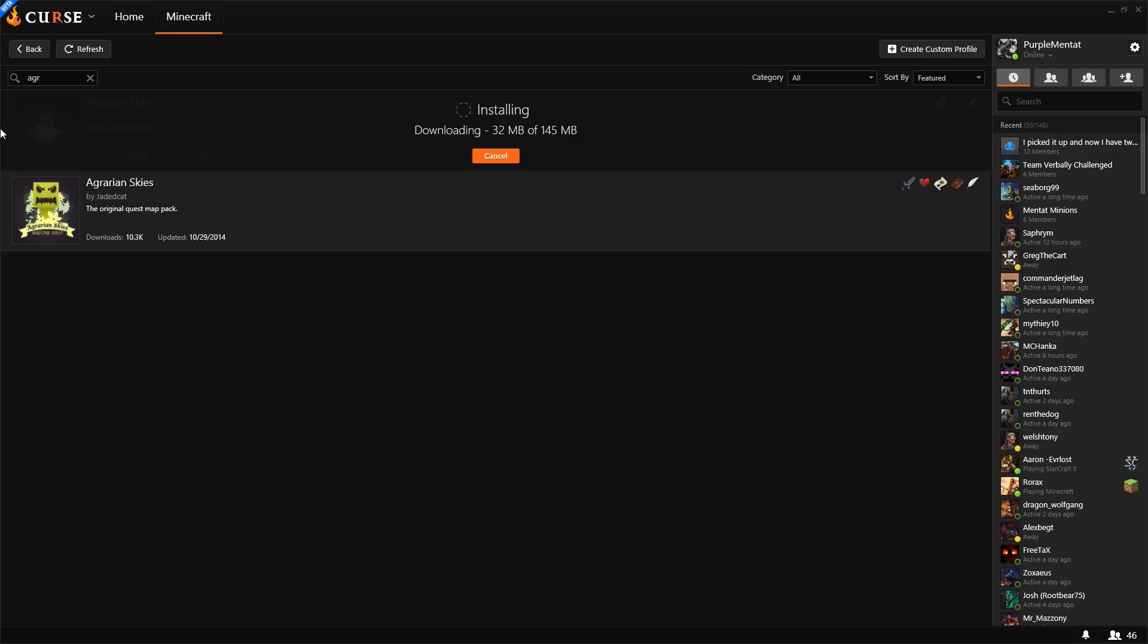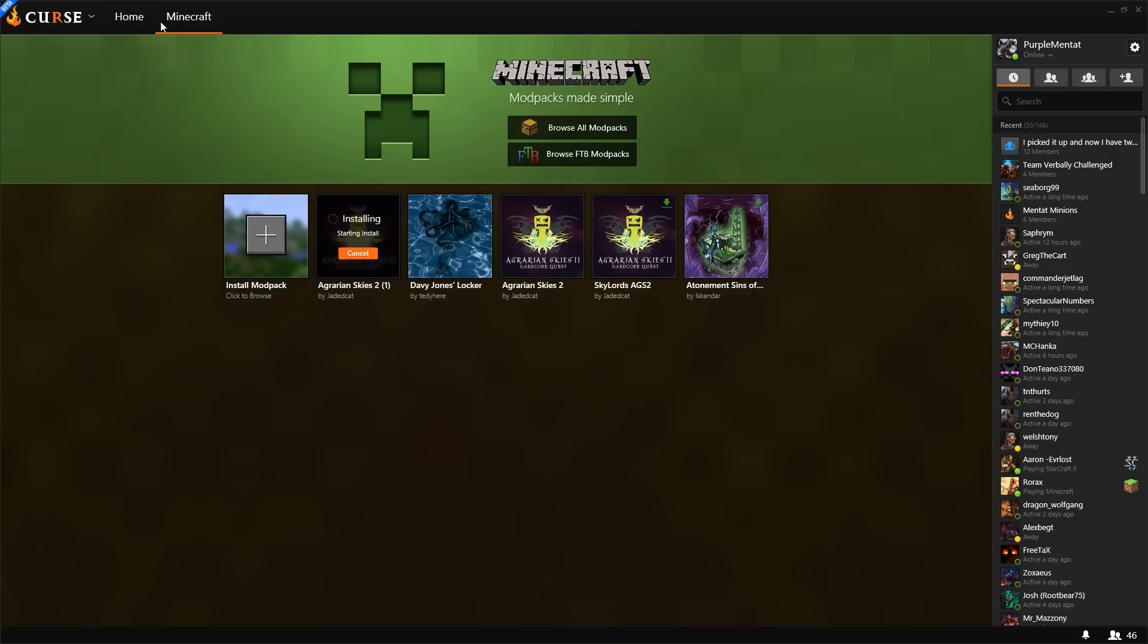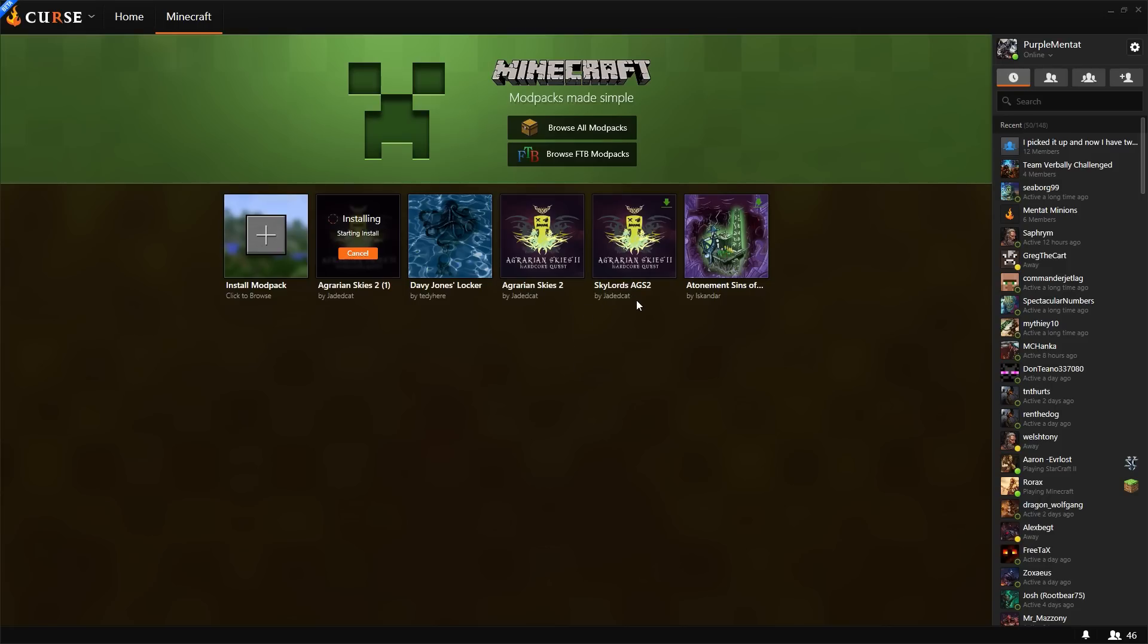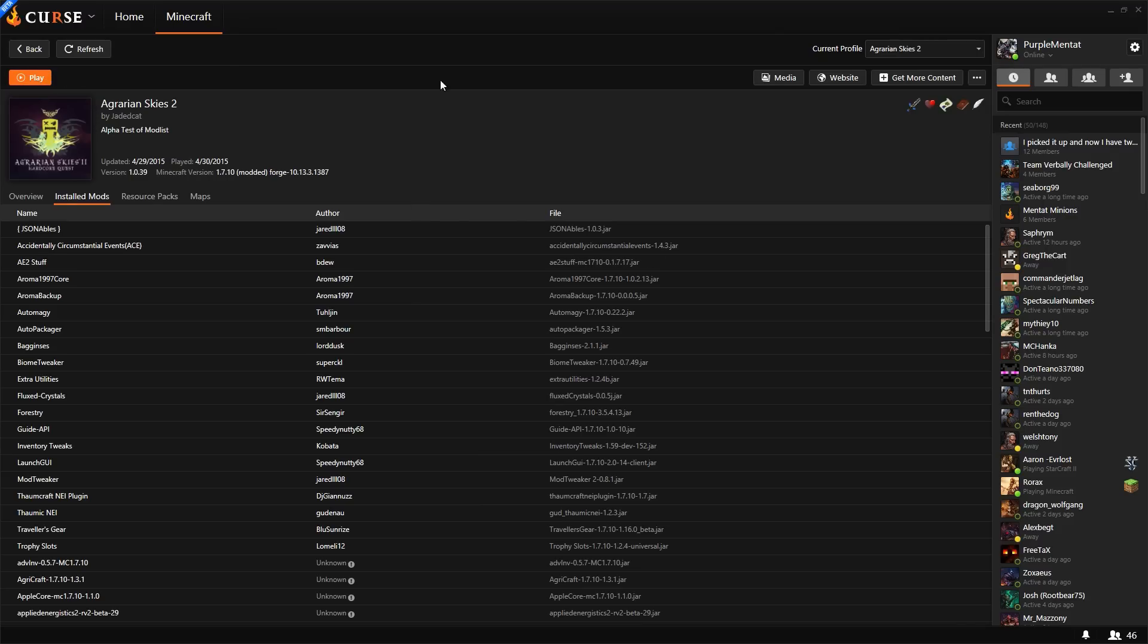Now, one thing of note, if you install from this screen, it will simply finish when it's done. The reason for this, when I go back to my Minecraft tab, I can have multiple versions of the same pack installed. In this case, I have the Skylords Agrarian Skies 2 server pack, and this one is going to be the Forgecraft Agrarian Skies 2 server pack.